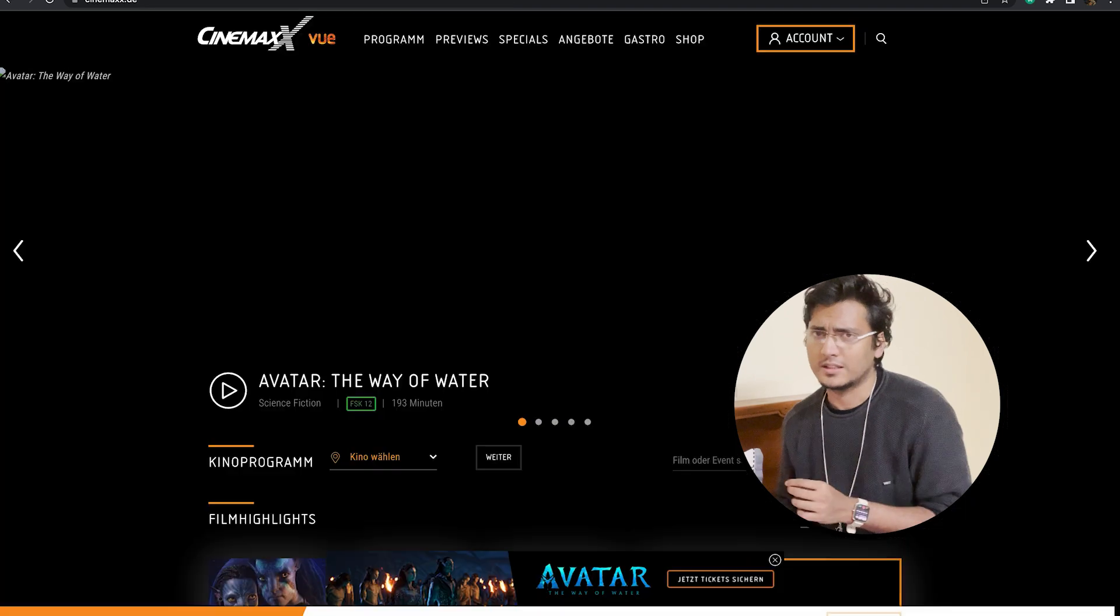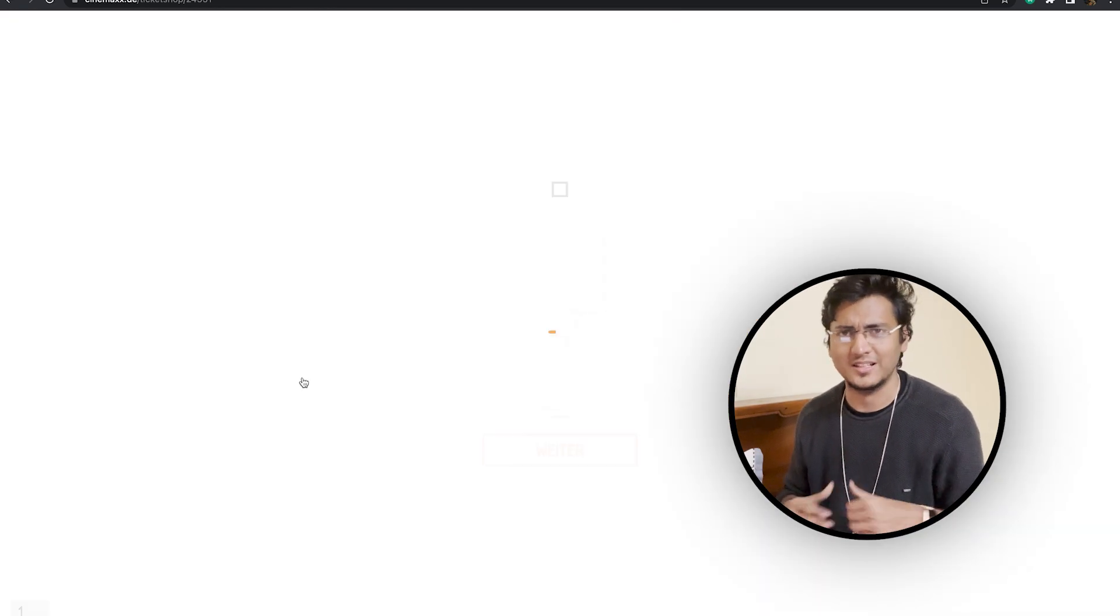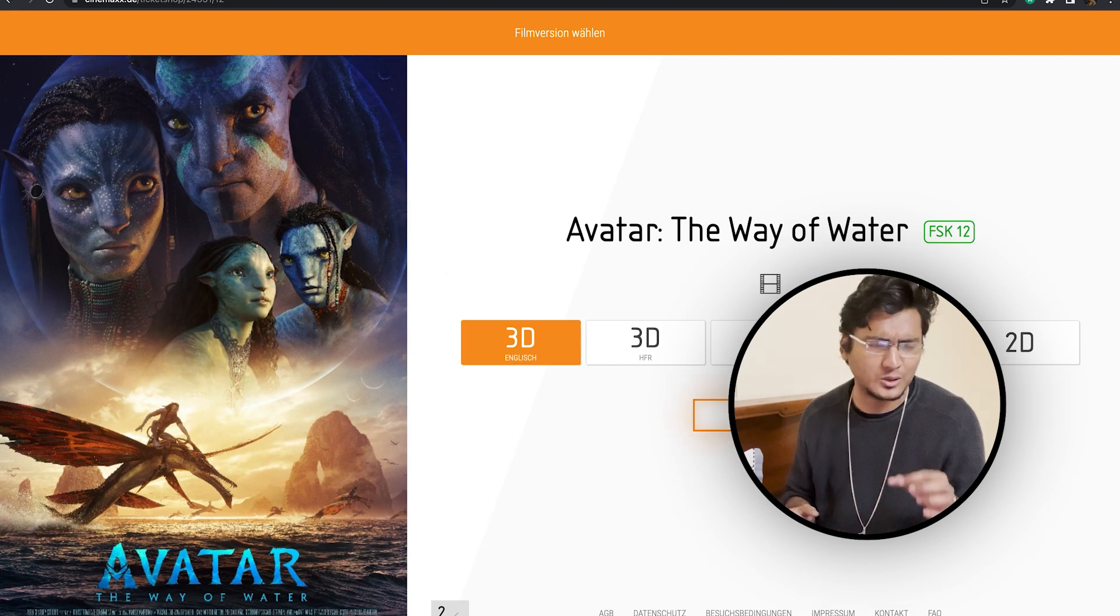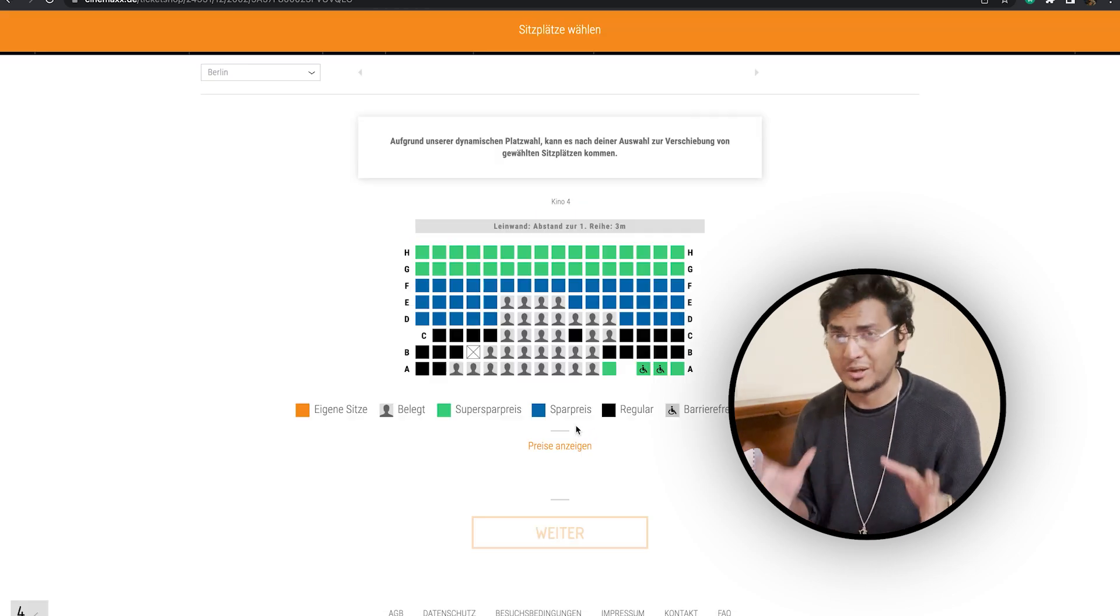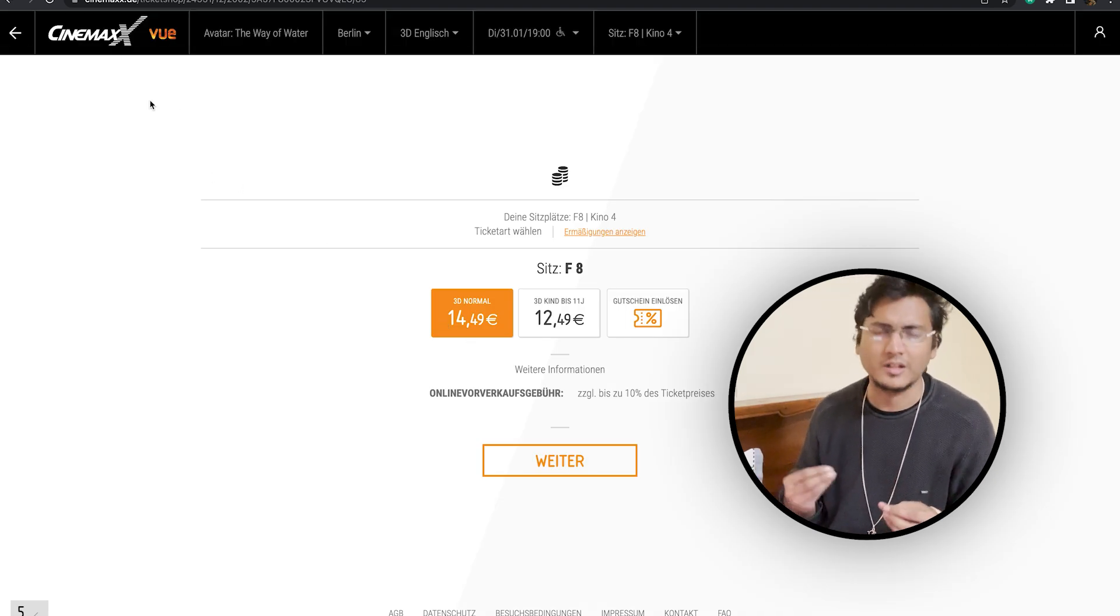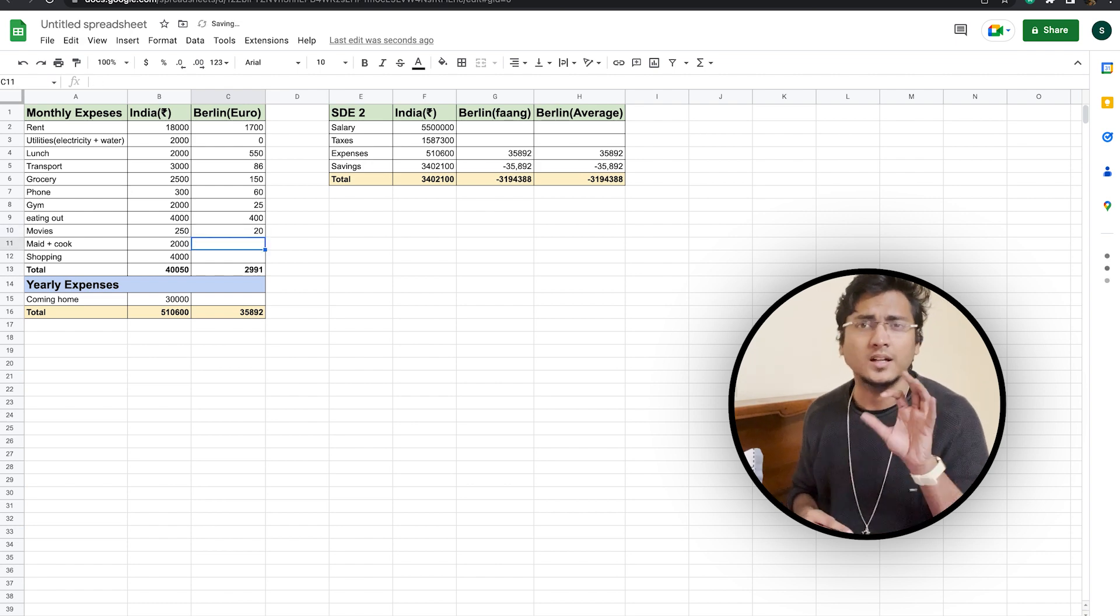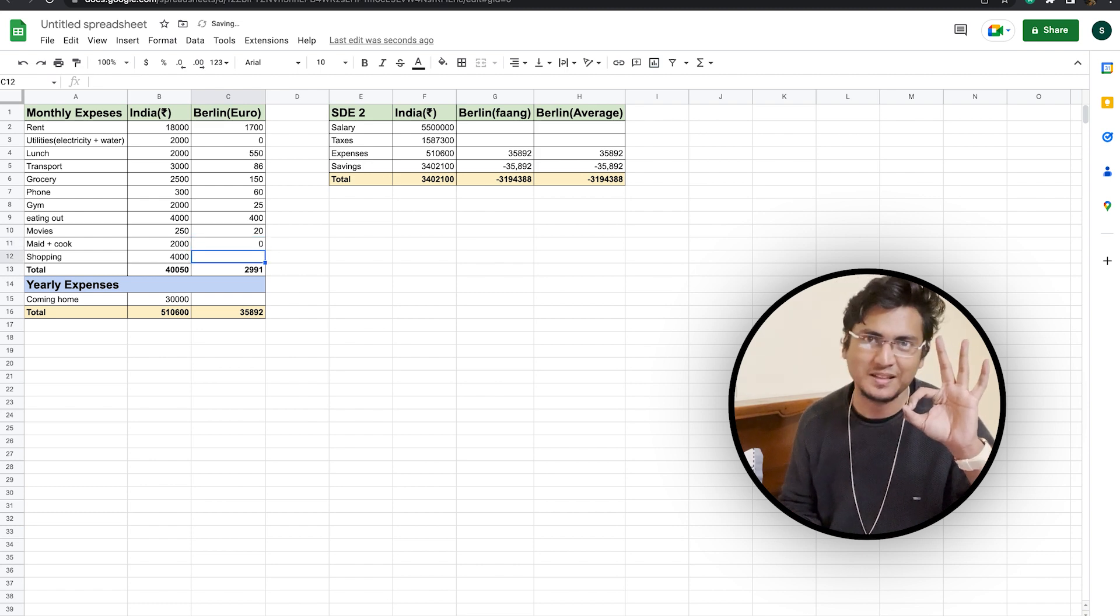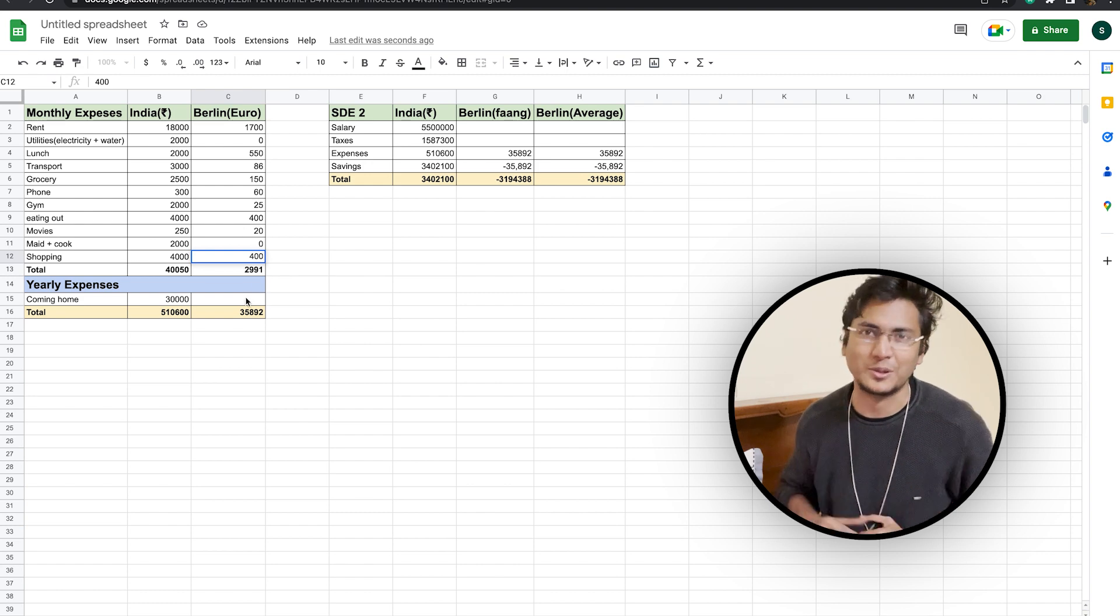Now, if we talk about the movie, then let's book a movie and see it. So we will do booking in this particular Cinemax chain of movies in Berlin. And as you are watching a normal English 3D show, the cost is coming to be around 14.49 euros. And with that, if you buy popcorn or other things, then on average, a movie outing will be somewhere around 20 euros. And a maid-in-cook price will be zero, and a blanket charge of 400 euros for your shopping.